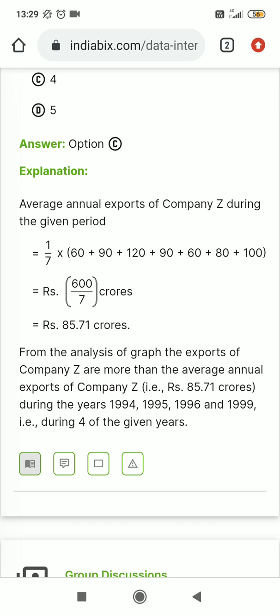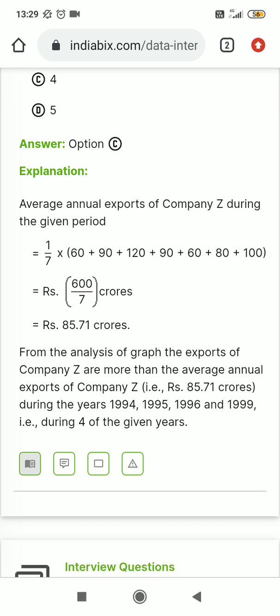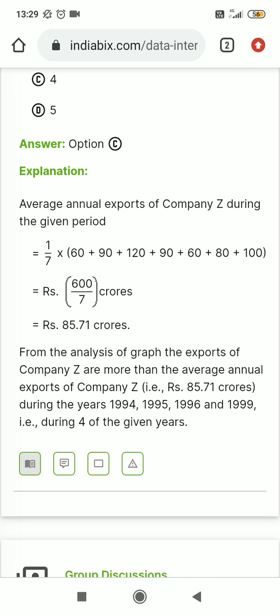I will solve a similar problem. Take a look at the exam. All the best for the examinations. Thank you.